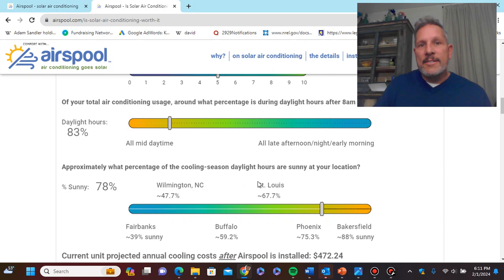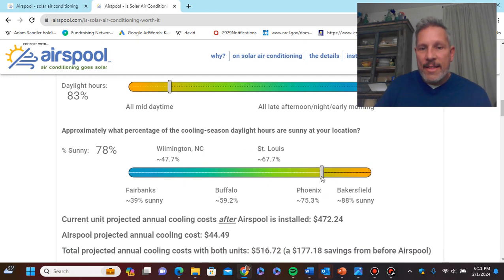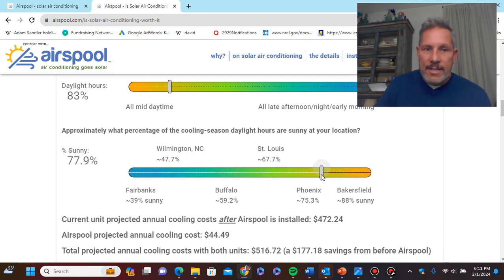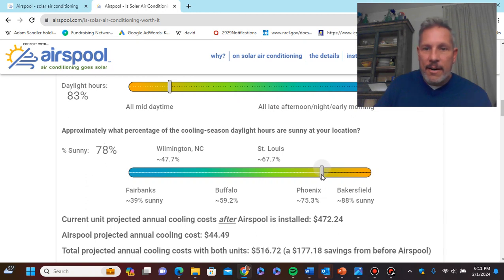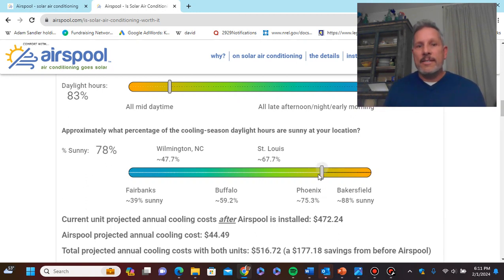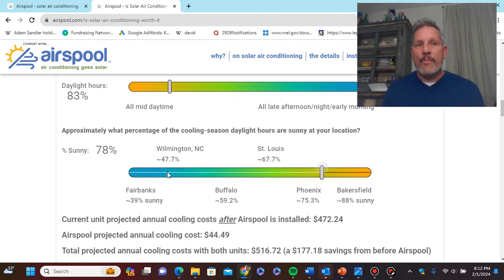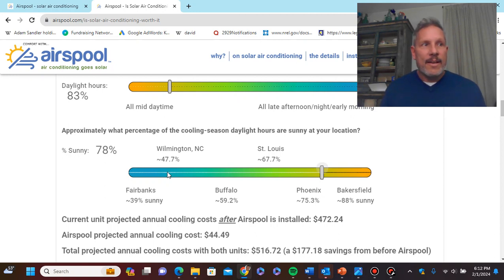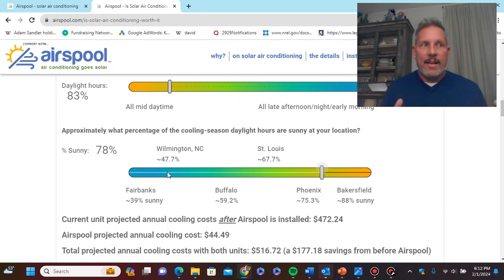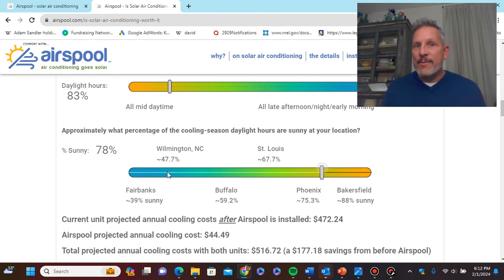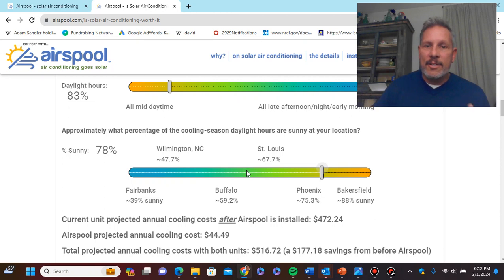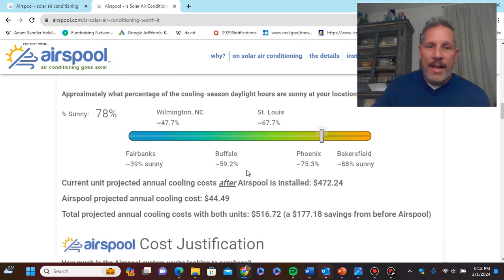Now, we're going to add an airspool unit. APS, the utility down in Arizona, did a study that found that for every degree you can increase your thermostat by one degree, you save two to three percent on your bill. So, we're going to assume that we're going to average two and three percent to two and a half percent. We're going to assume that by getting this little unit where we spend most of the time, like in our home office, we're going to be able to increase the thermostat by five degrees.